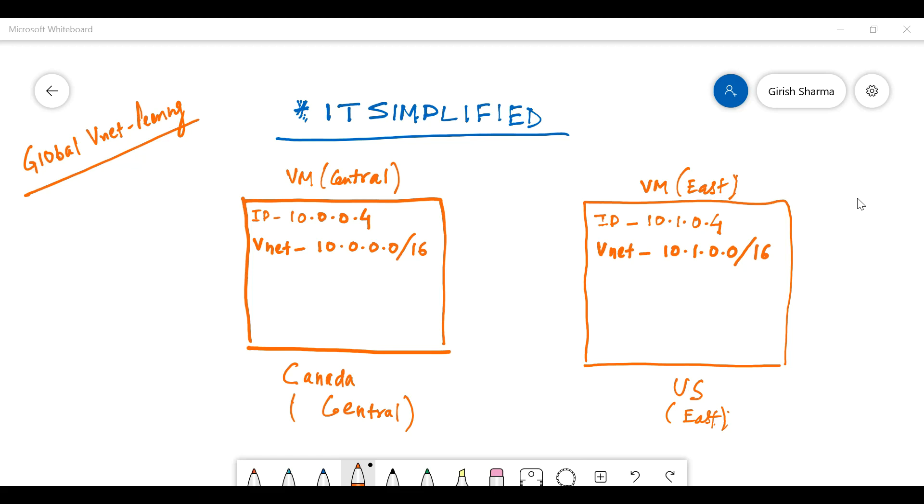In today's session, I'm here to talk about global VNet peering. If you've been following, in the last video I showed you how you can do VNet peering within one region. This is just a follow-up to that video in which we'll be configuring VNet peering between two different regions.